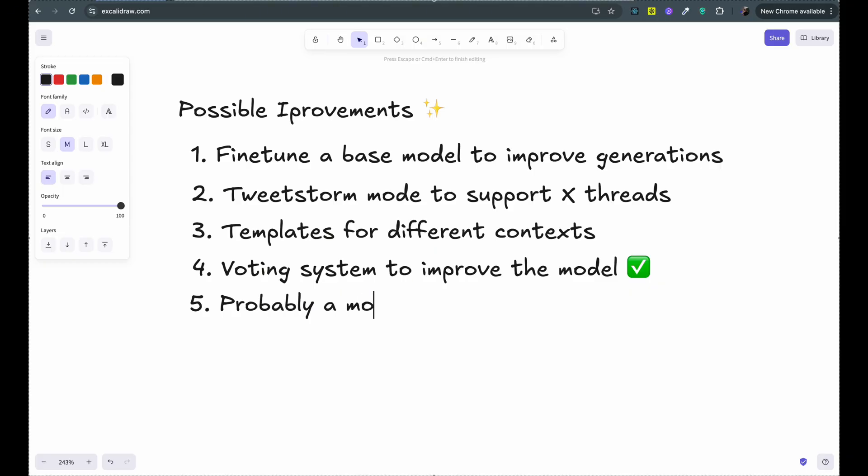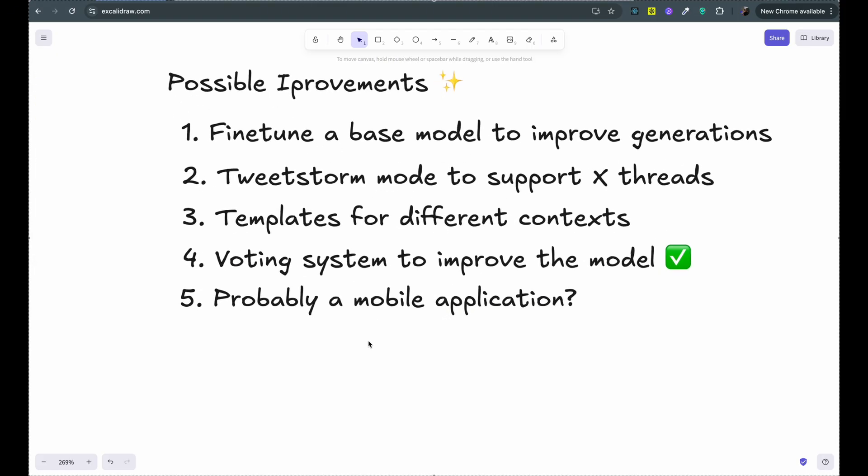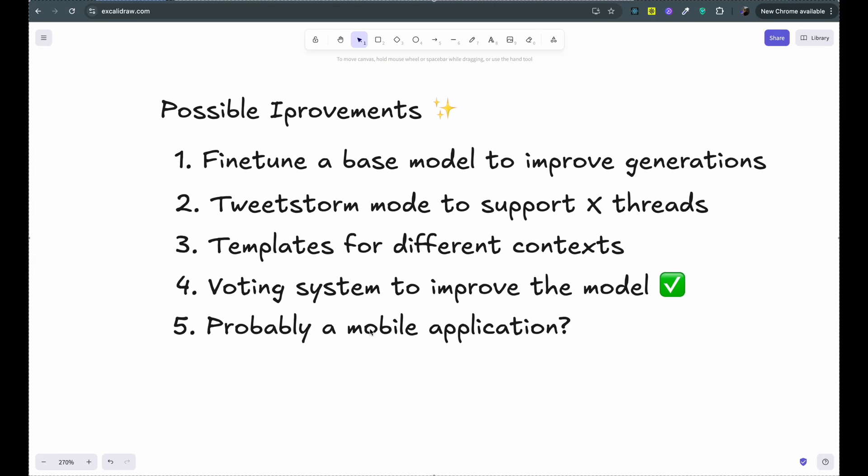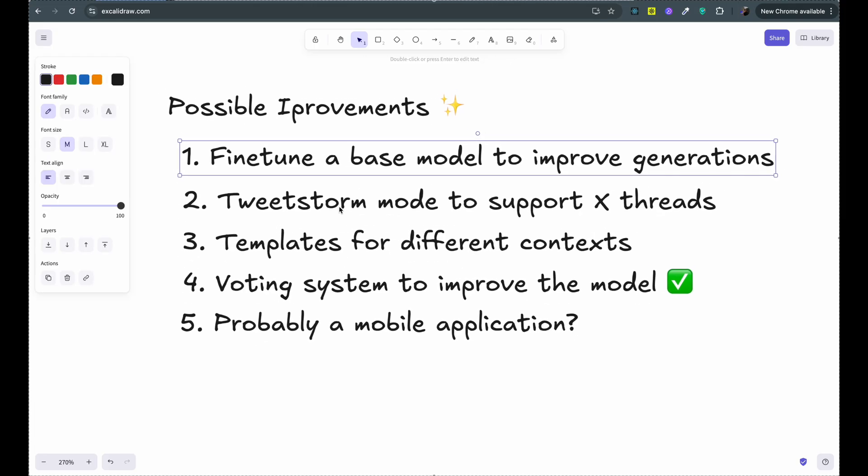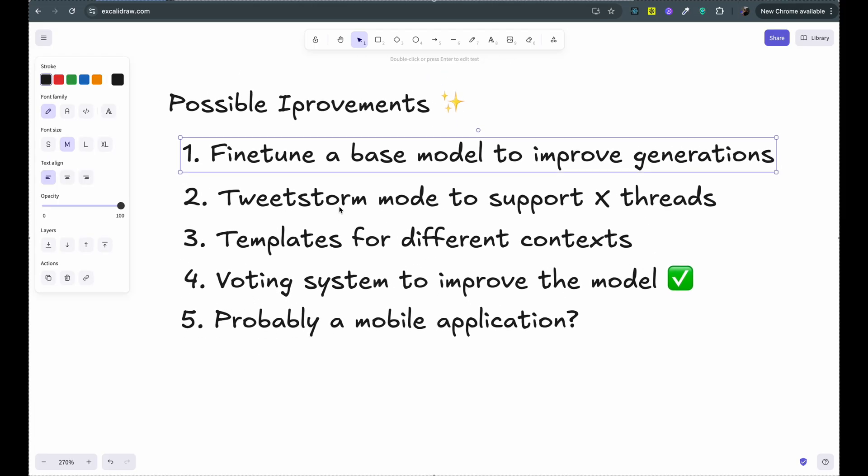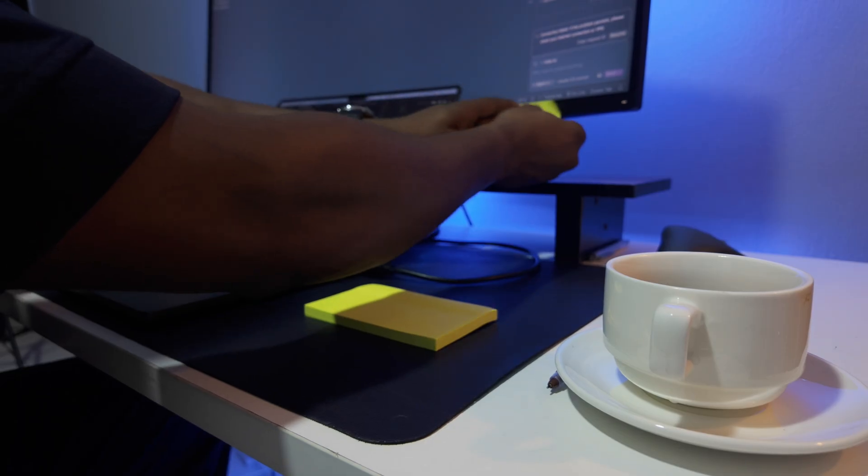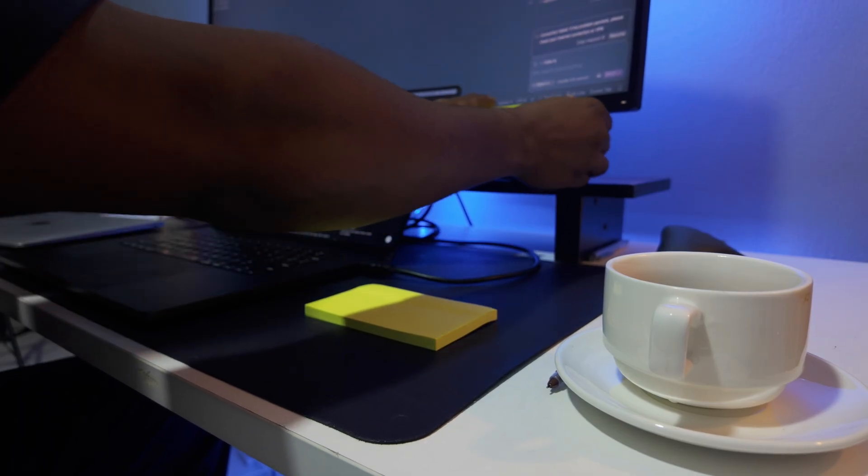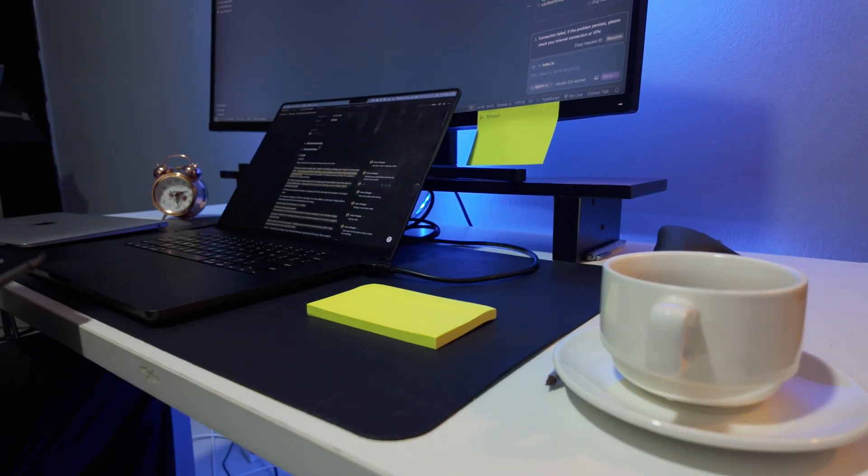Number four is improving the future responses by implementing a voting system and five maybe even a mobile application that I can use on the go. If you enjoyed watching this coding vlog, I'd love to invite you to watch more of my coding vlogs and stay tuned for the next video in this series where I actually fine tune the model to improve responses. Bye and see you next time.